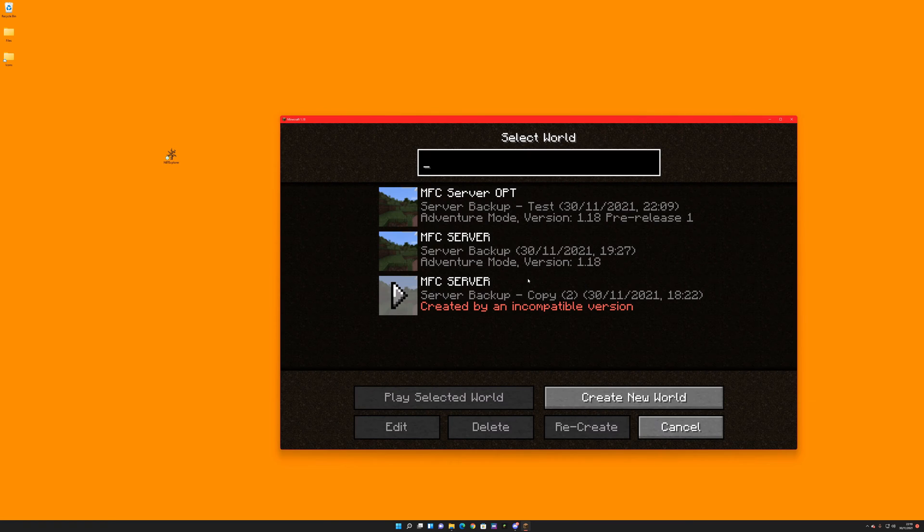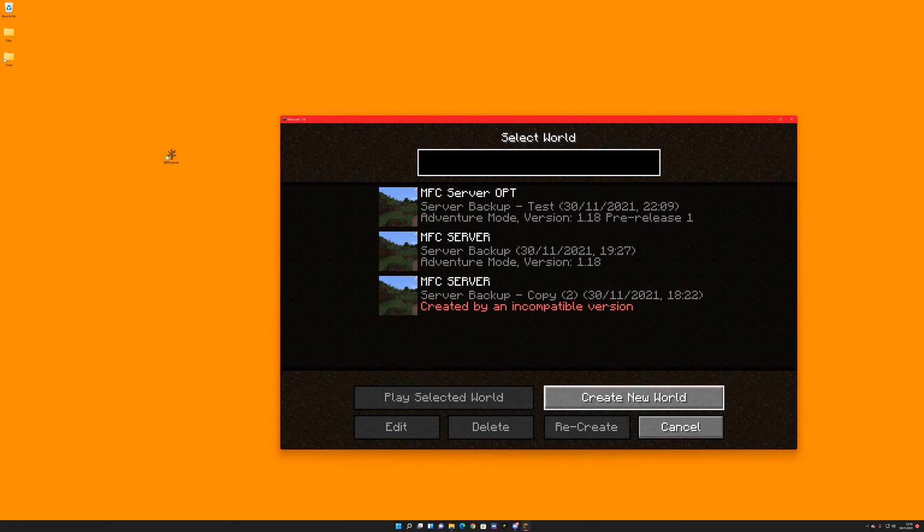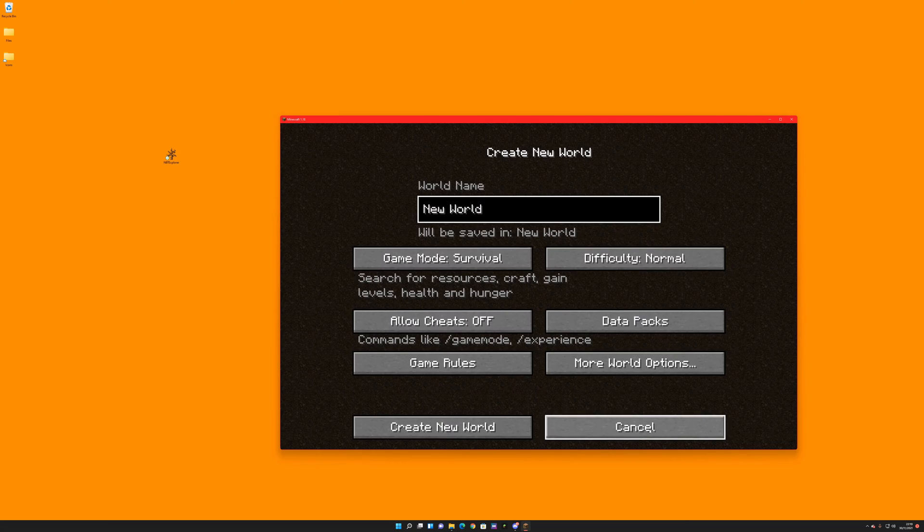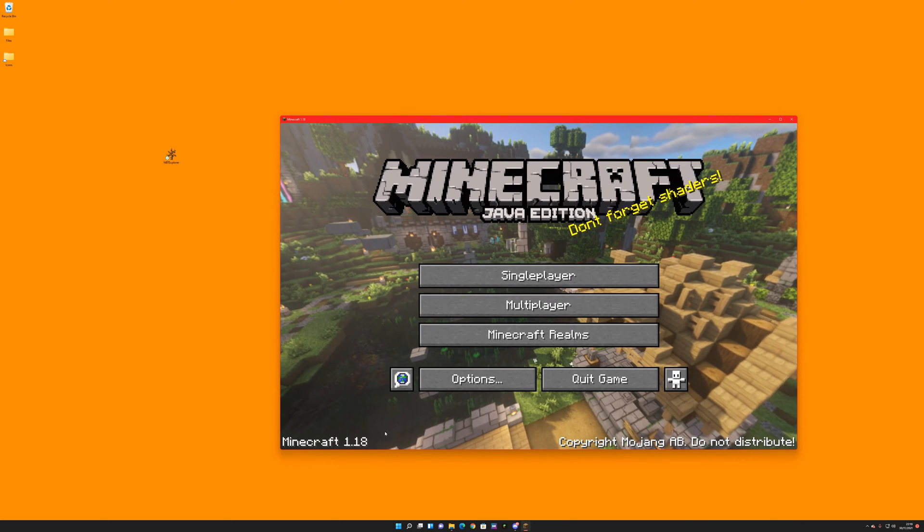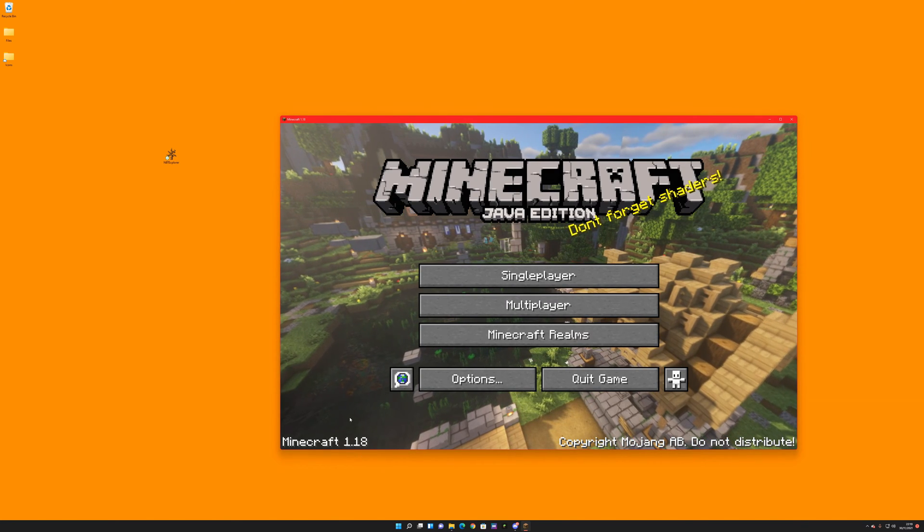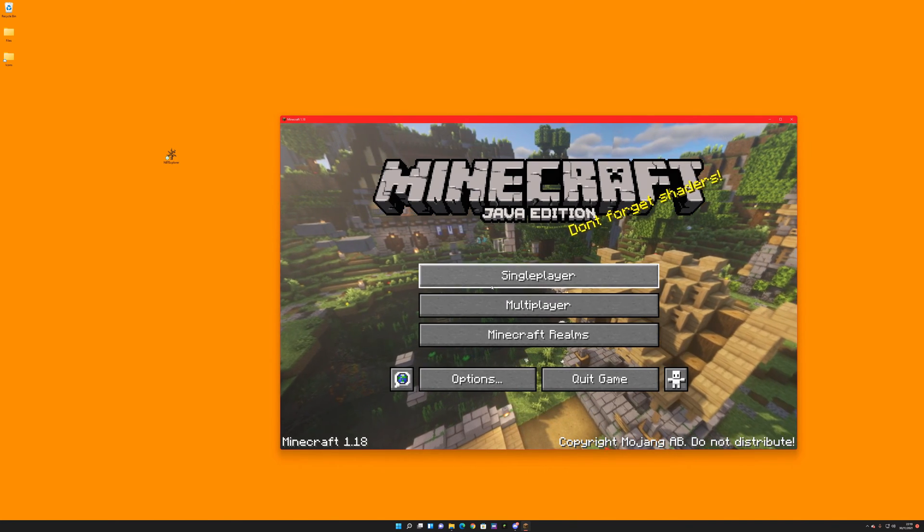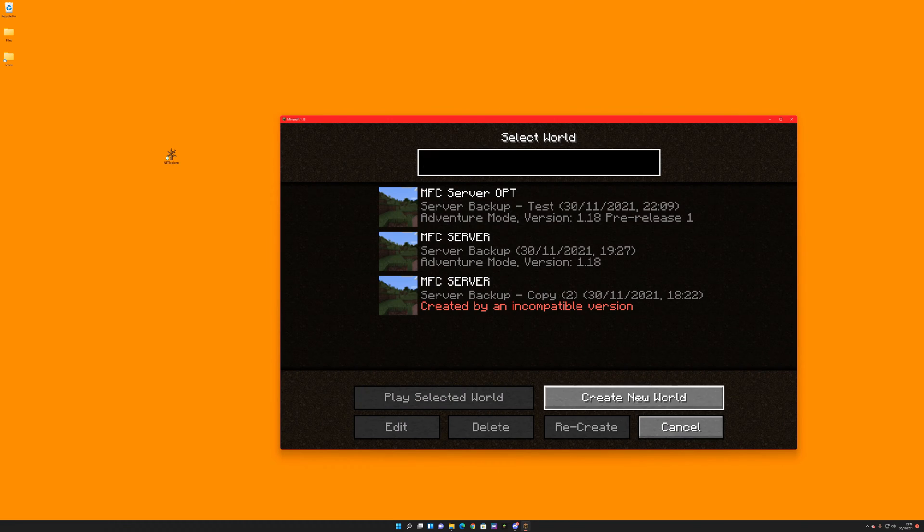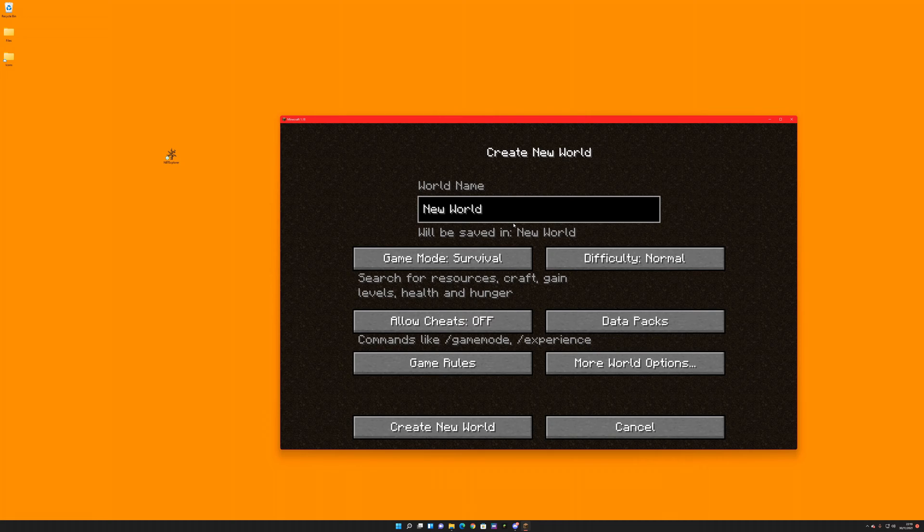So the first thing I do would be to go back into the game, create a new file, and make sure you're in 1.18 the full release. Create a new file and call it something that's really obvious.